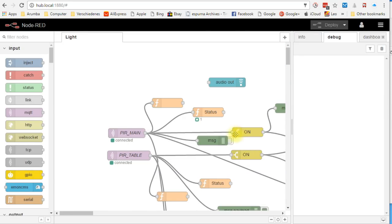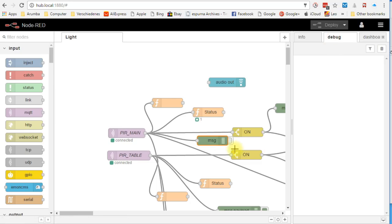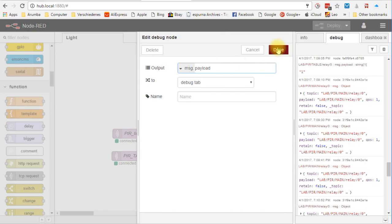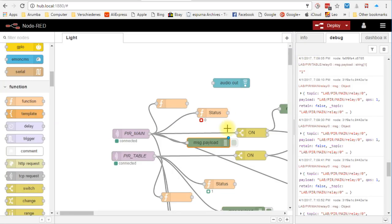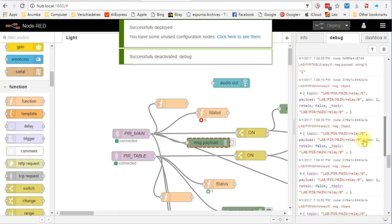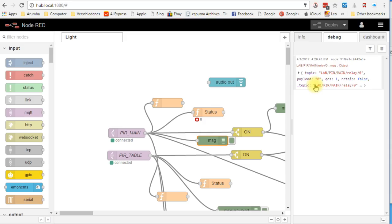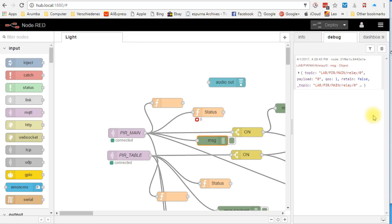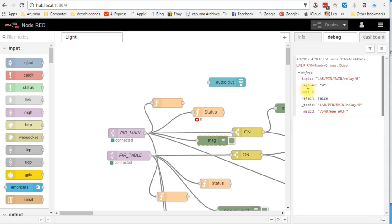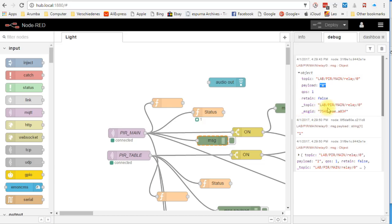Connected to this node is a so-called debug node. This node sends messages to the debug window. We can define how much information we want to get and we can switch it on or off. Now, we see the topic and the payload. Zero payload means off and one means on. This is defined by the firmware of our PIR sensor. So the connection to our PIR sensor works.